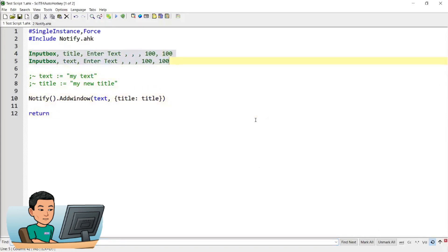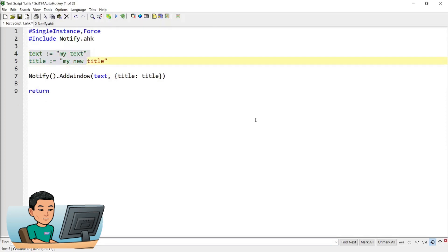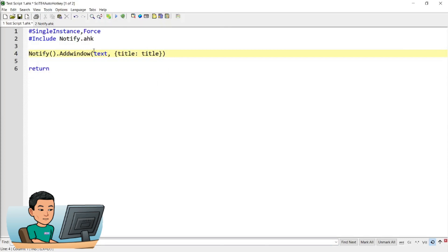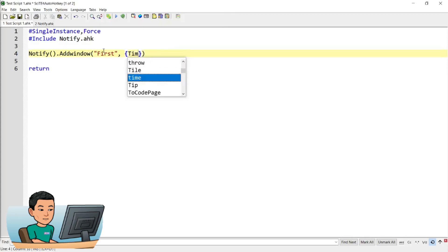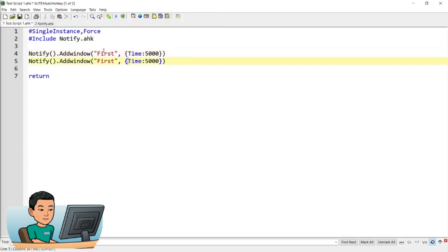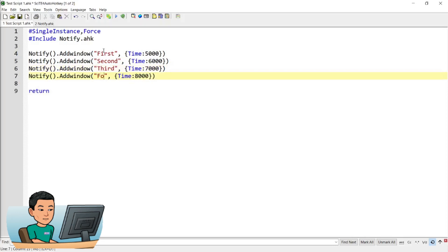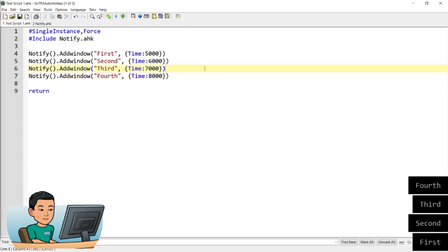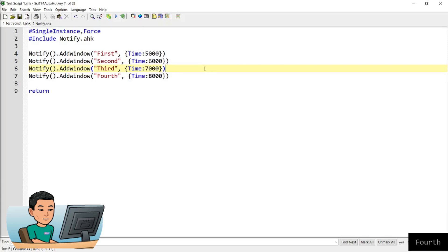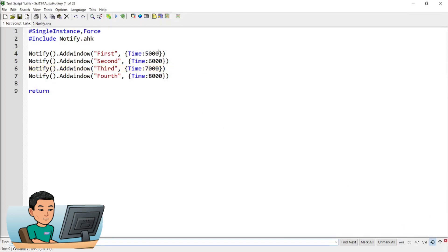You can also create multiple notification banners by simply duplicating the line. You don't have to provide a title — for example, set one banner to 5000 milliseconds, the second to 6000, the next to 7000, and so on up to 8000 for four banners total. If you save and run this, you'll get four banners in the bottom-right corner. The first will go away after five seconds, and the others each a second later — or you can click on them to dismiss them too.